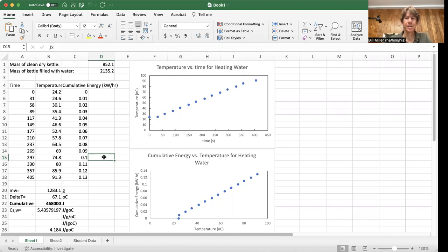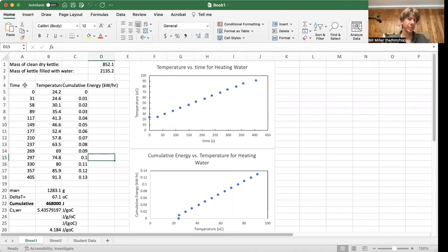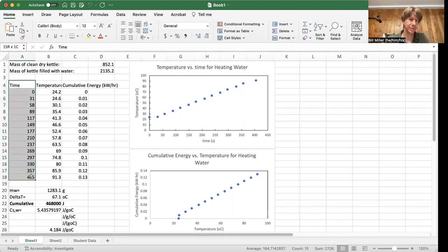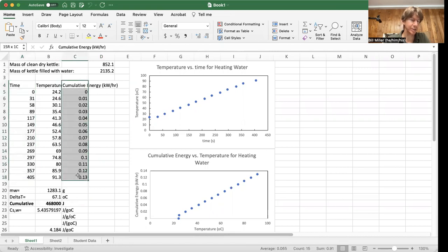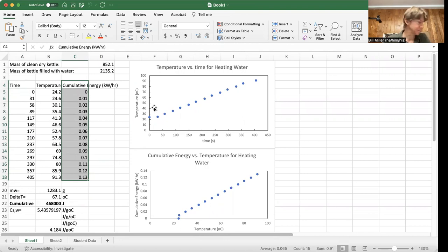You're going to start a timer. You're going to take data for time. You won't have any temperature data, so you'll just have data for time and cumulative energy. And you'll make a graph just like we did in the previous video.